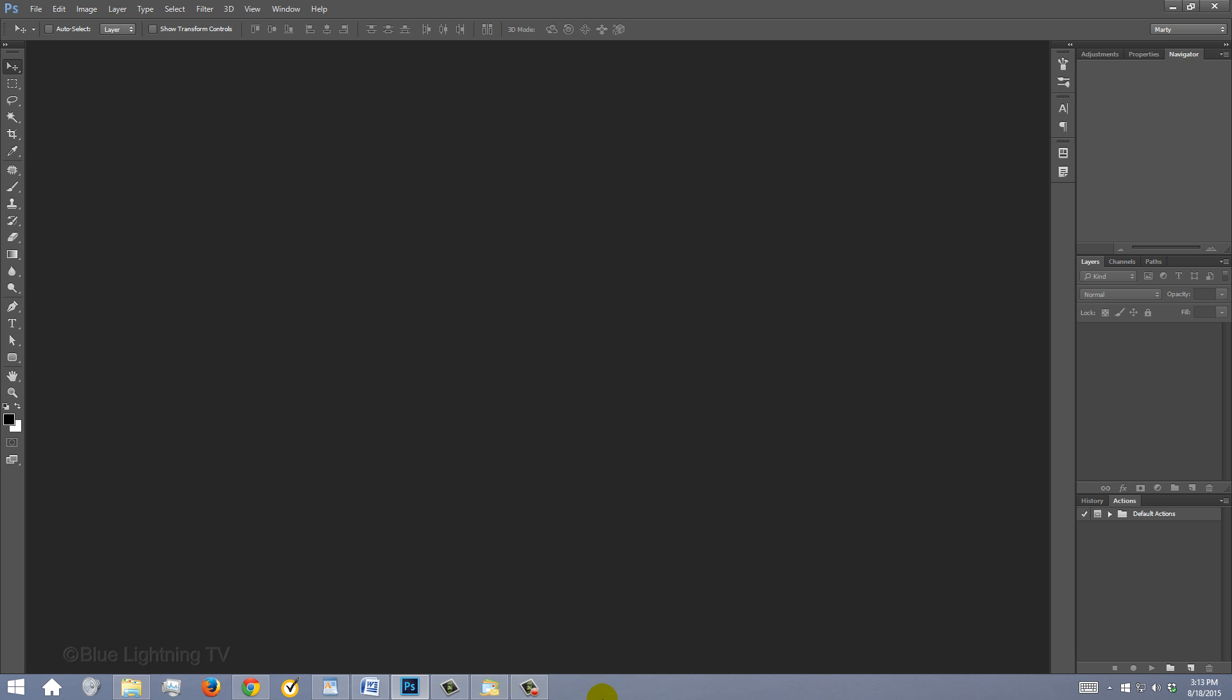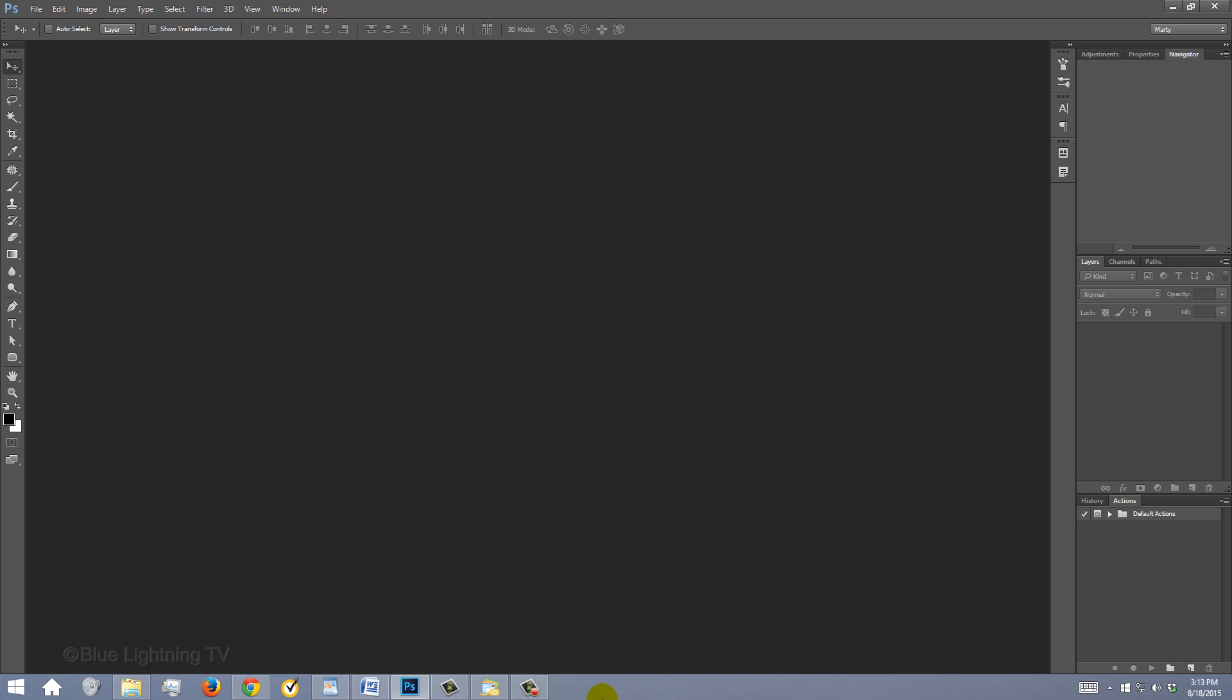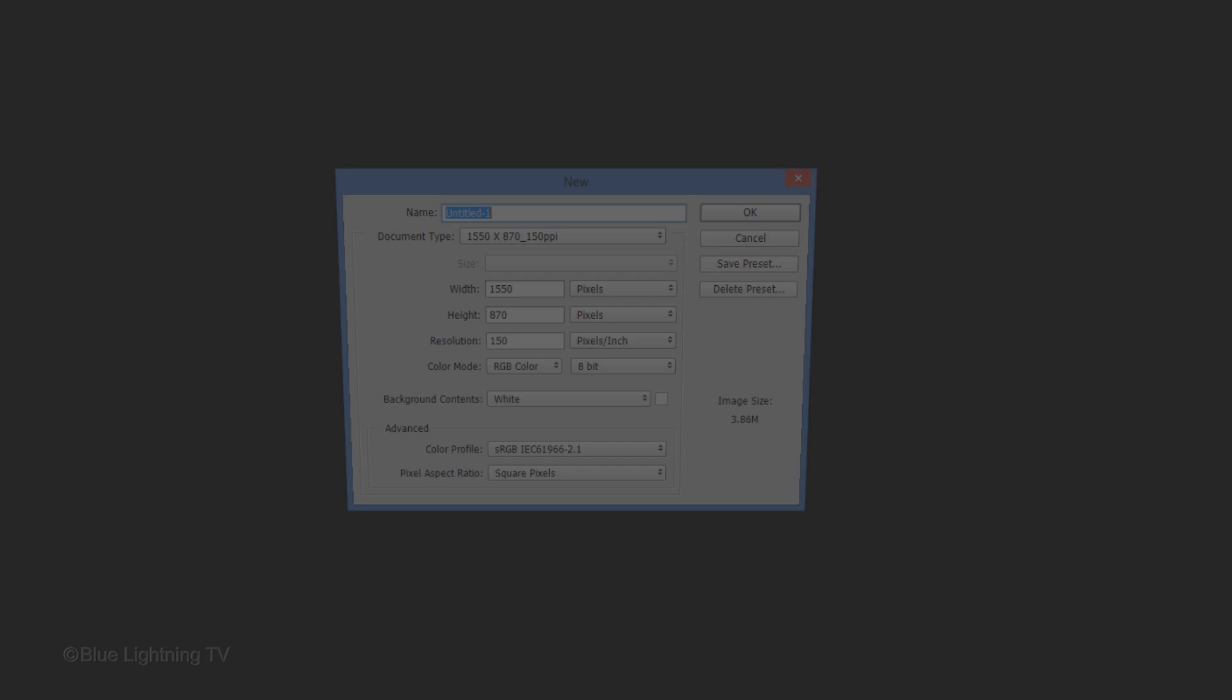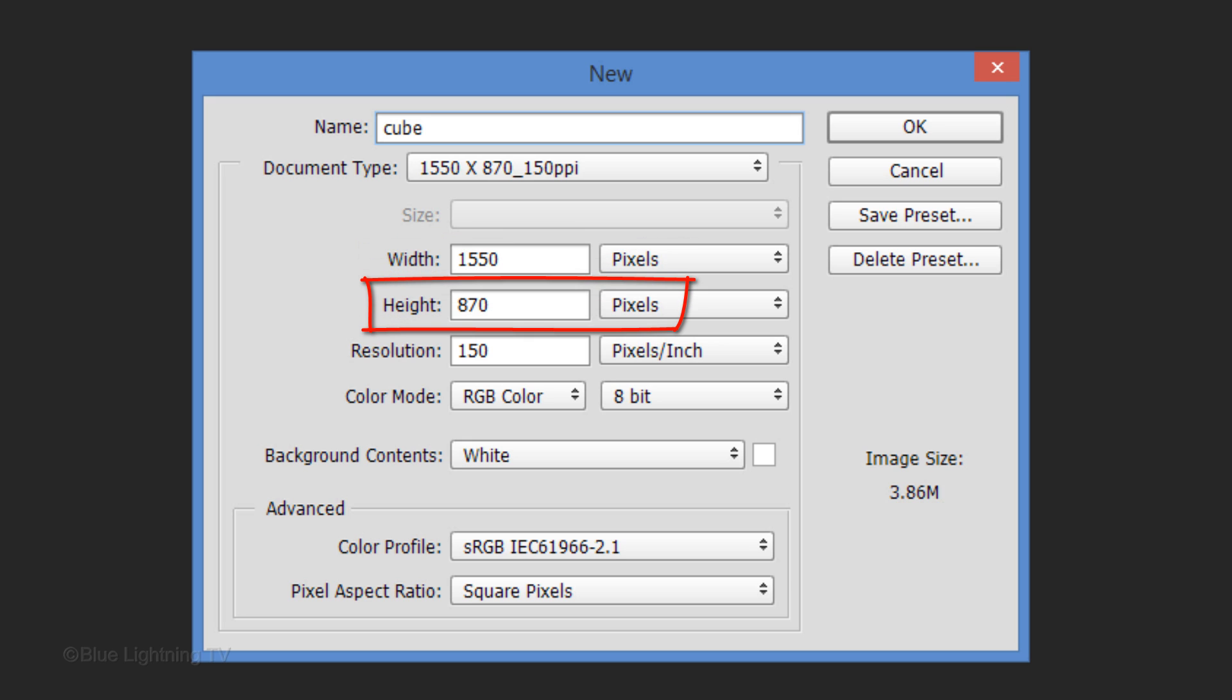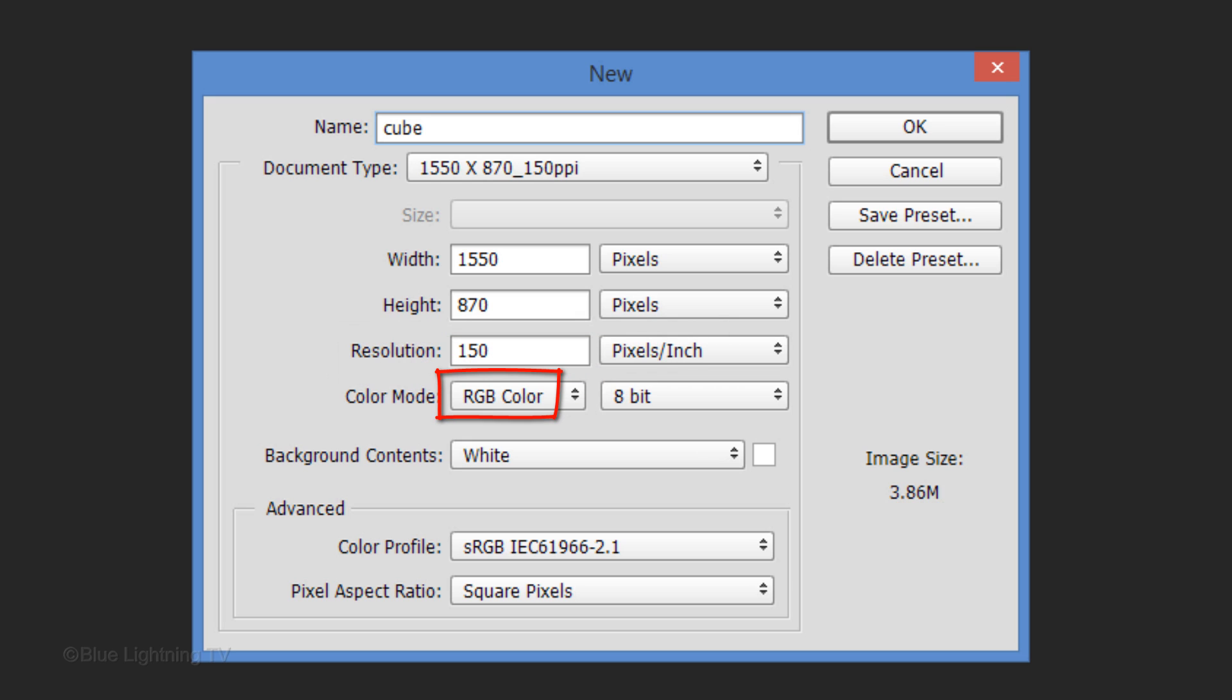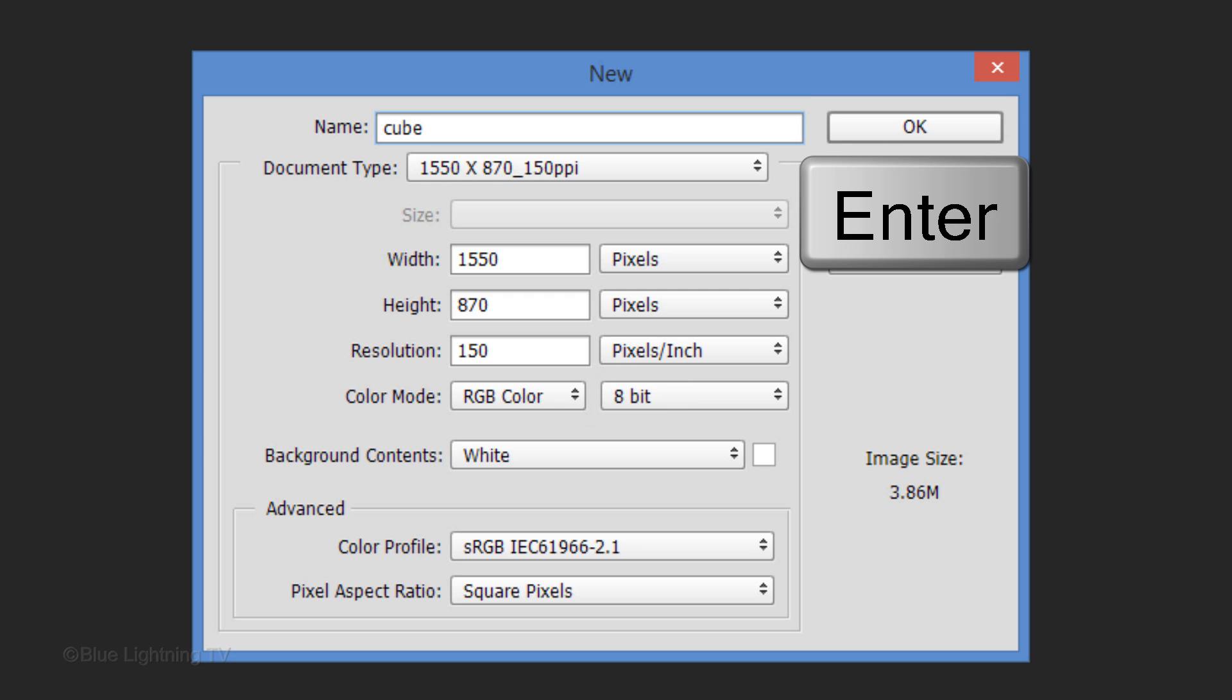Create a new document by pressing Ctrl-N on Windows or Cmd-N on a Mac. Name it whatever you'd like. Make its Width 1550 pixels, its Height 870 pixels, and its Resolution 150 pixels per inch. The color mode is RGB and 8 bits per channel. Then click OK or press Enter or Return.